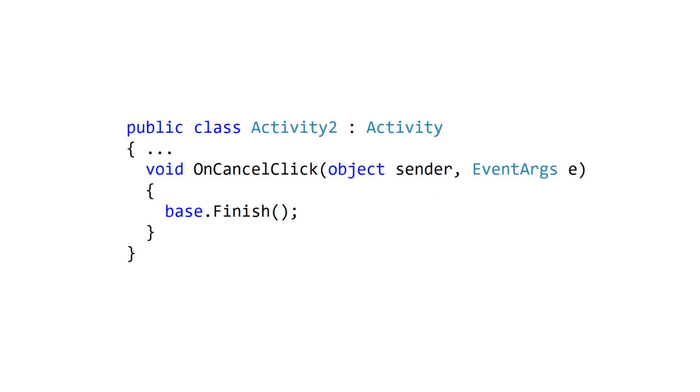An activity can call finish in cases where the behavior of the Back button might be unclear to the user. In this example, we call finish when the user clicks cancel. You will rarely need to call finish. The behavior of the built-in Back button is sufficient for many activities.